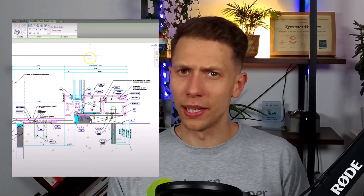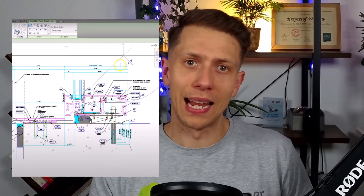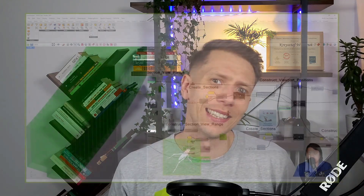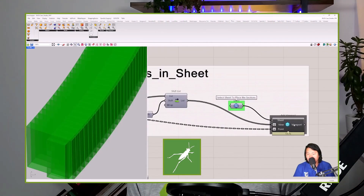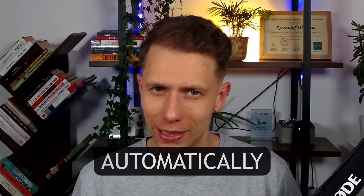Are you still making Revit drawings manually and dragging lines around? That's not a designer's job. In this case study you will see how to use Grasshopper to make lots of Revit sections at once and place them on sheets automatically.